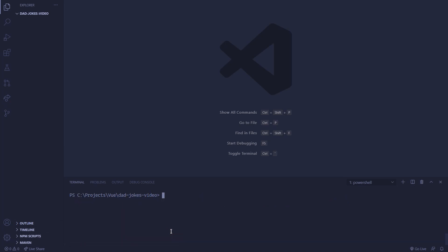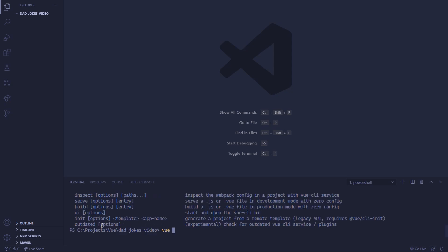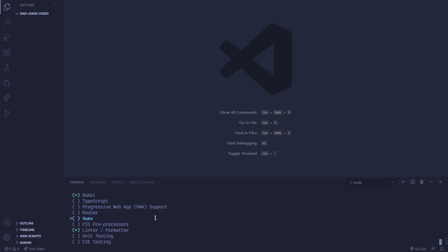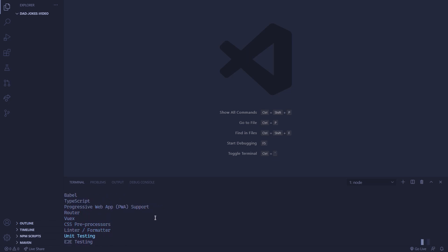So we can clear that, and we're going to create a Vue 3 project. You need to make sure you have Vue CLI version 4 to be able to use Vue 3. So we can just run 'vue create .' to create it inside of the current directory. It should confirm it — yes. And we're just going to be using Babel, and that's it.